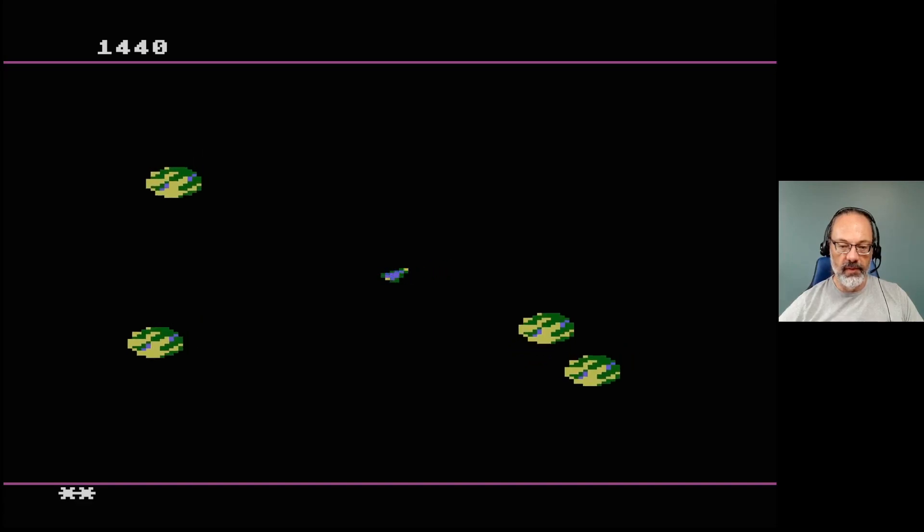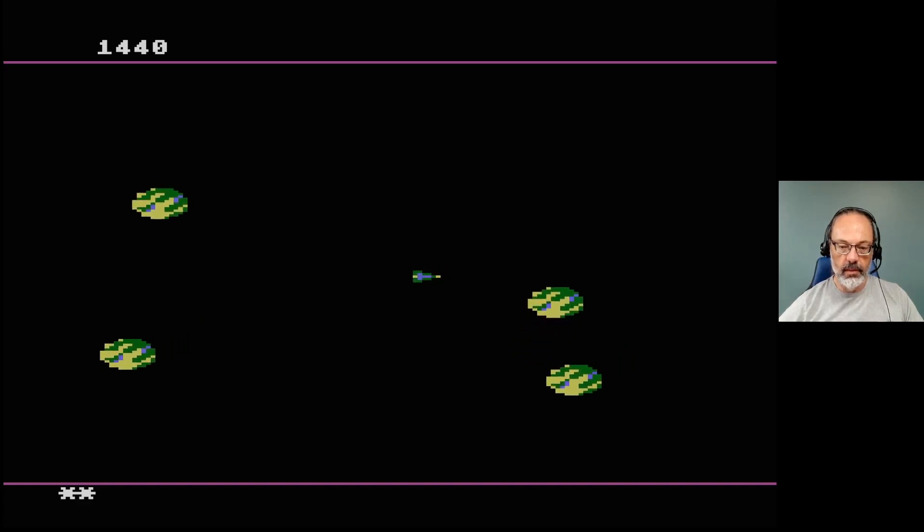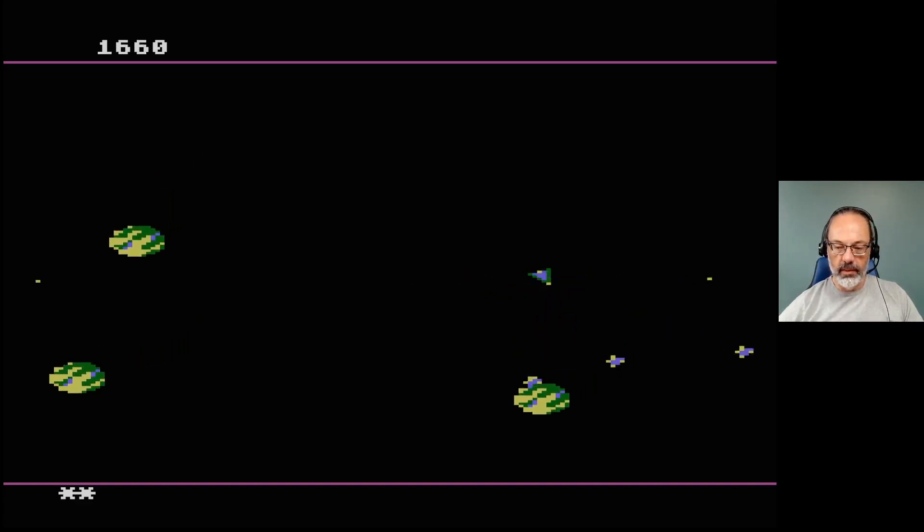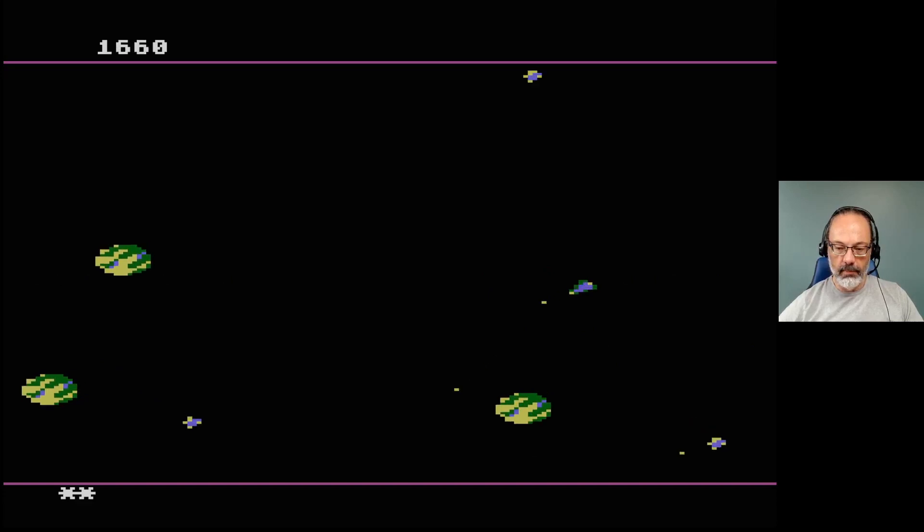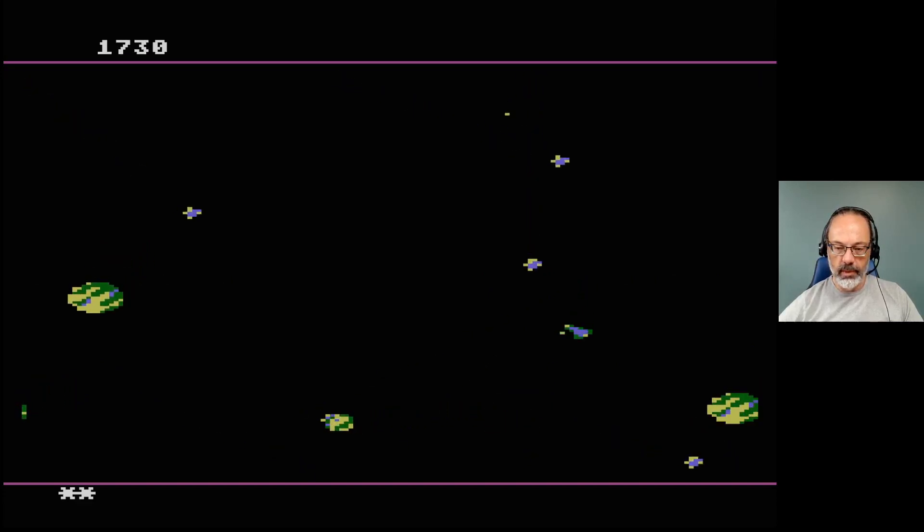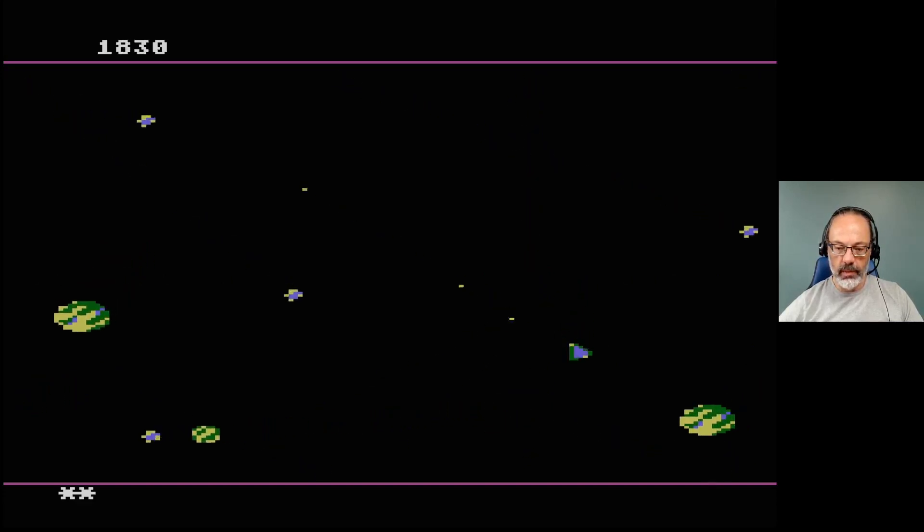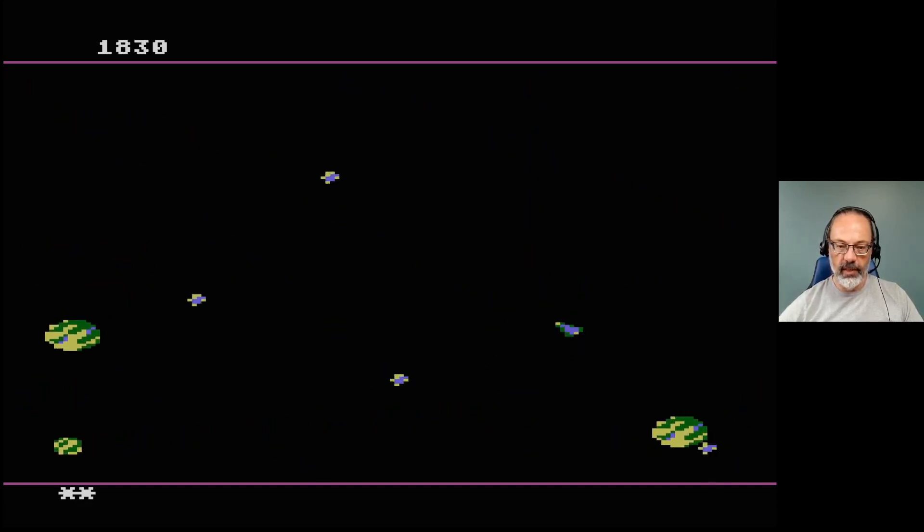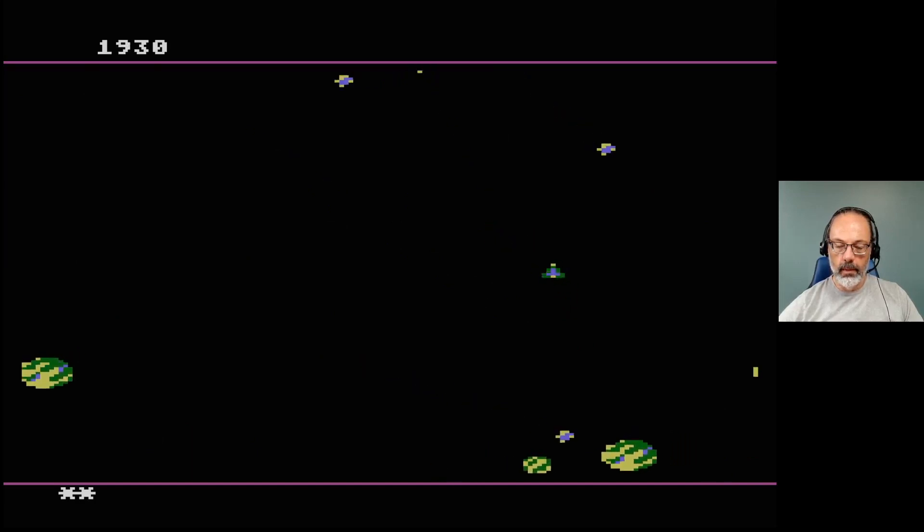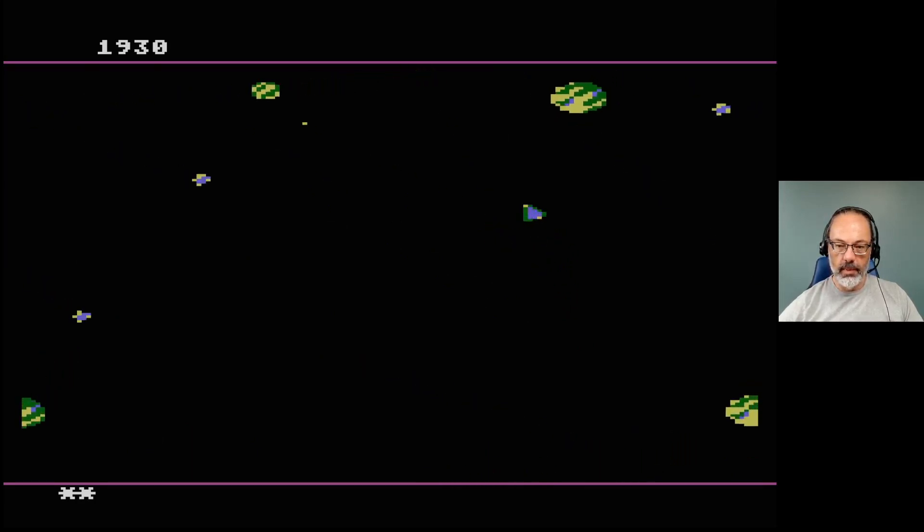And maybe I'm wrong, maybe this is using sprites or player missile graphics or whatever, but I don't feel like it is. Doesn't have that feel about it. And the fact that you can get what I'm thinking, what I'm going to assume is a lot of objects on the screen at once flying around, I think suggests that maybe they're not.